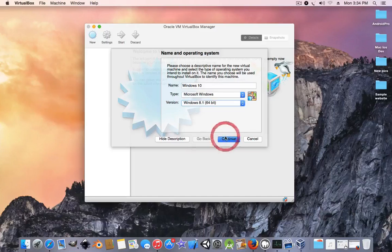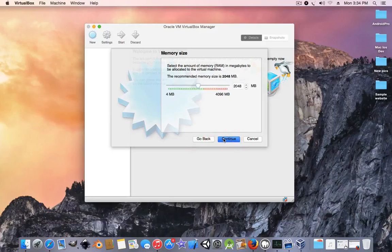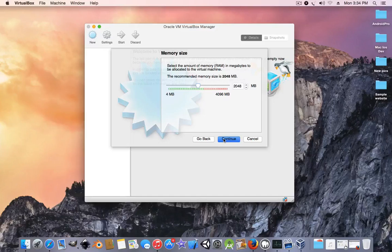Press continue. I'm going to only give it 2 gigs of RAM because I only got 4 gigs of RAM. If you have like 8 gigs of RAM you could give it 4, it will work perfectly.